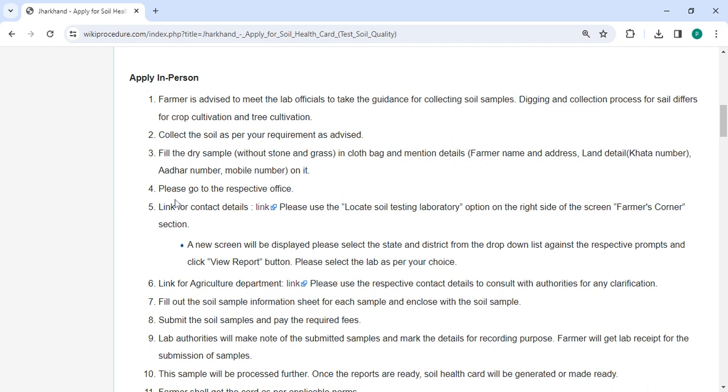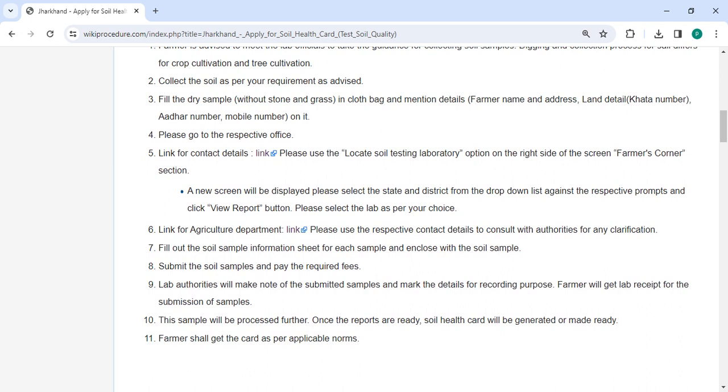Take the labeled soil samples to the respective office and fill out the soil sample information sheet for each sample. Enclose the sheet with the soil samples and pay the required fees. The lab authorities will take note of the submitted samples and record the details.